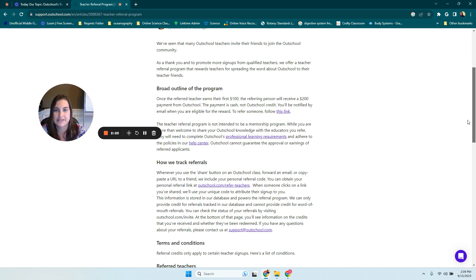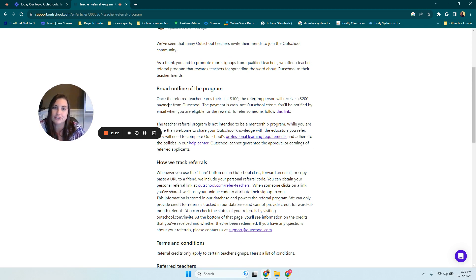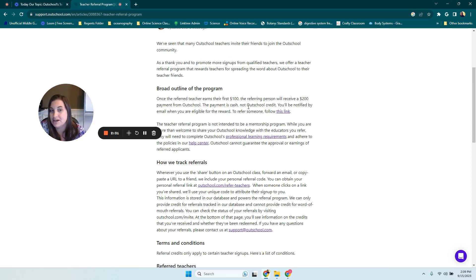So the teacher referral program, let me show you, here is what it looks like on the OutSchool page. As you can see, it says once the referred teacher earns their first $100, the referring person receives $200 from OutSchool. This payment is cash, not OutSchool credit.